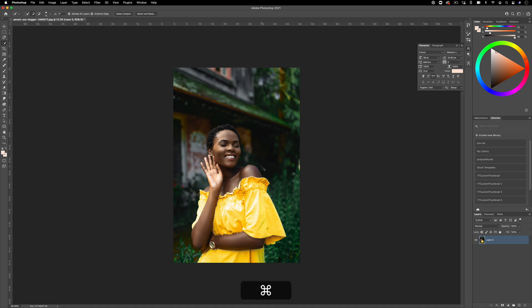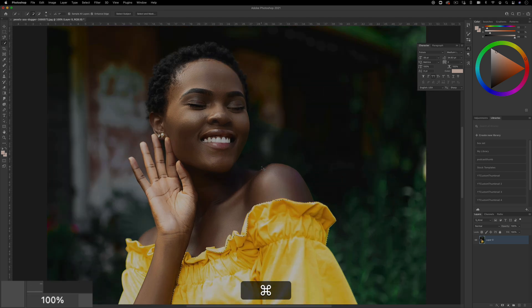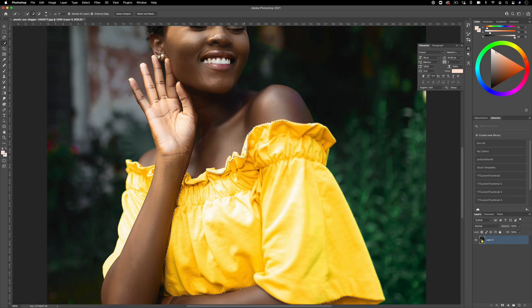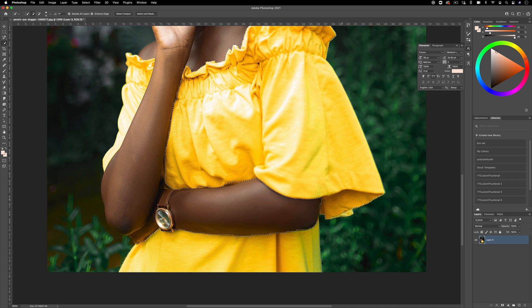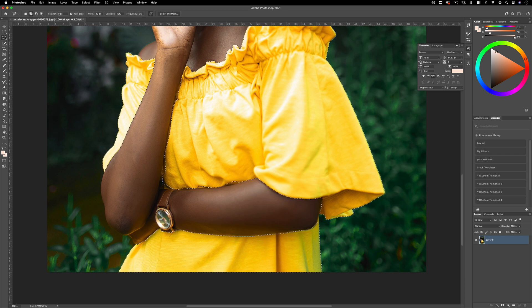I'm going to zoom in by holding Command and pressing plus on the keyboard so we can get into some of those areas we missed — you also don't want to overextend. If you do overextend, you can either undo with Command Z or use the subtract from selection mode. You can also go in with the polygonal lasso tool in add to selection mode to fill in areas that were too hard to quick select.